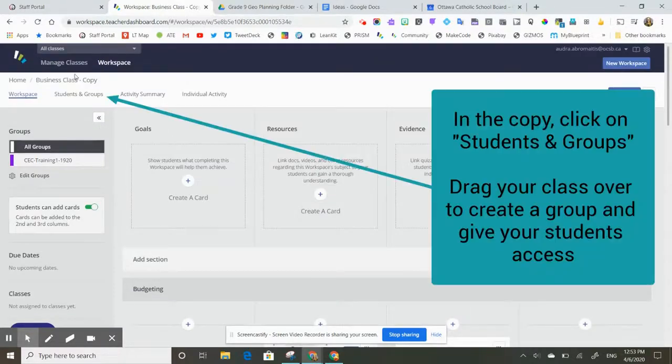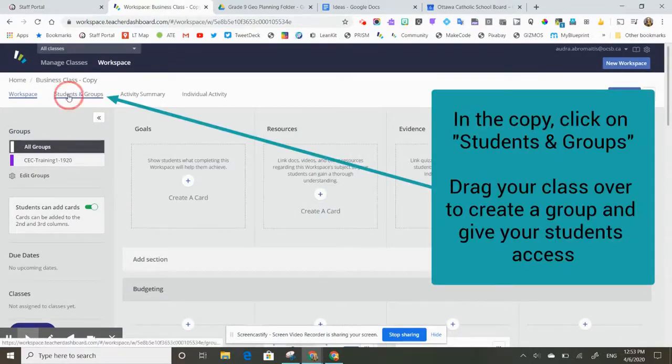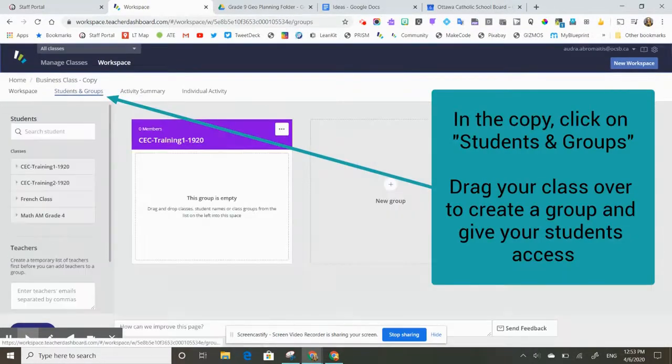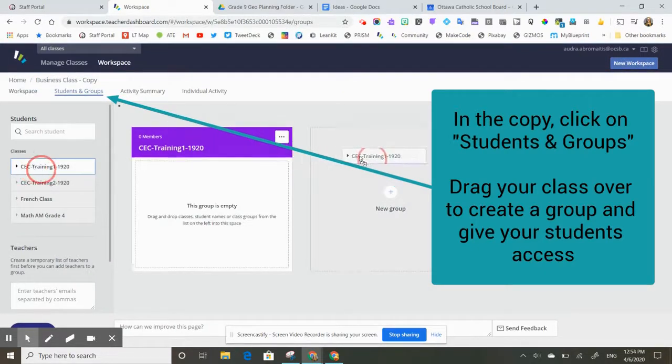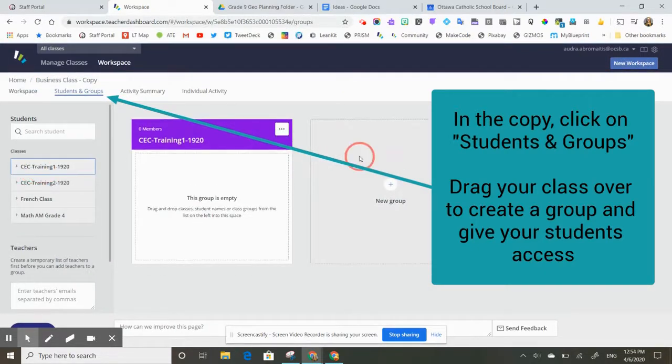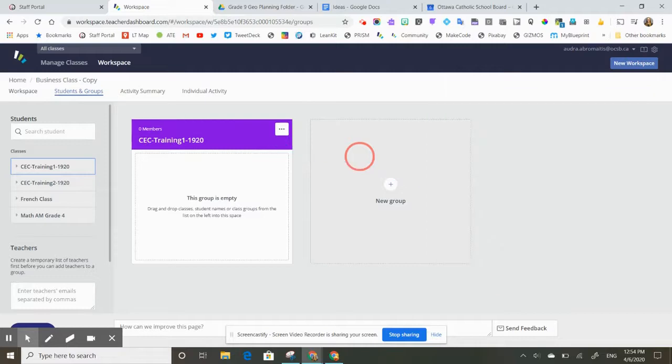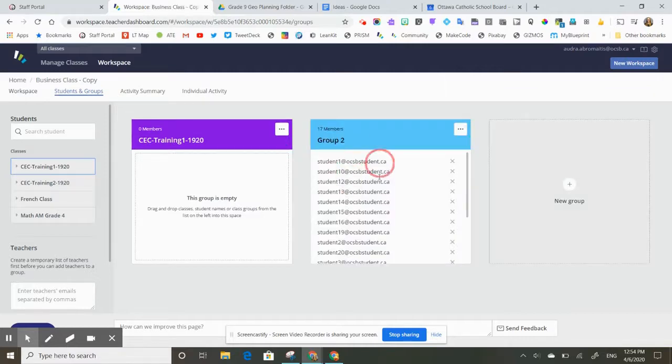All she would then need to do is go into students and groups in her copy and find her classes and drag and drop those classes to create a group and to give her students access to that workspace.